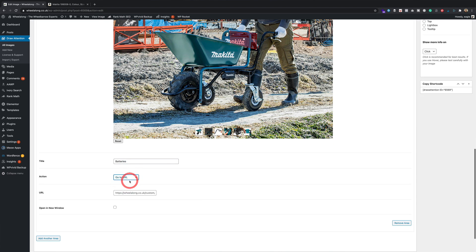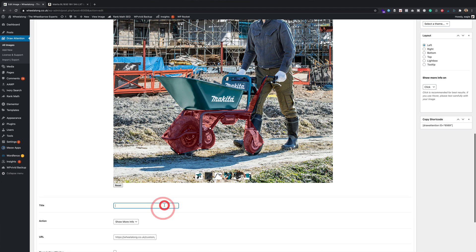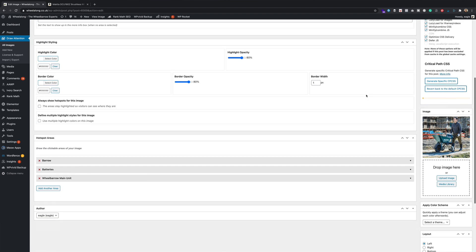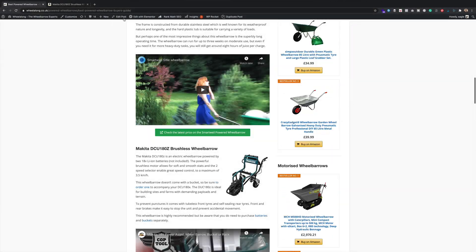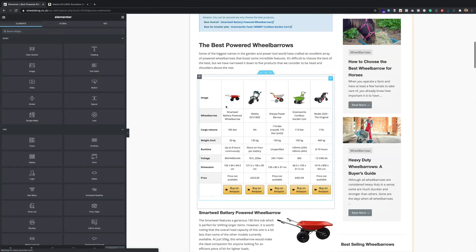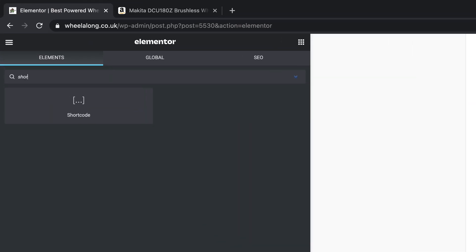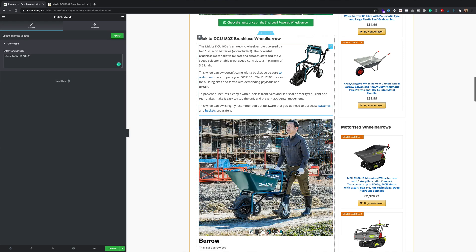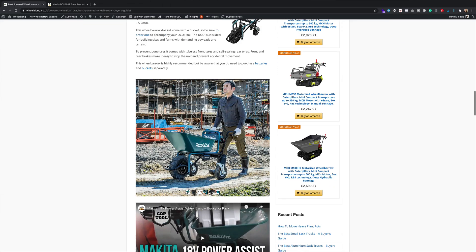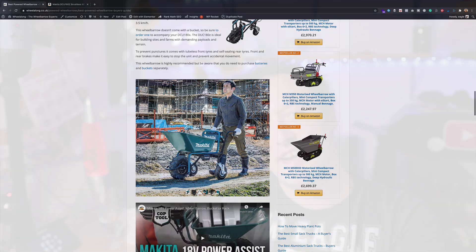And that's basically all there is to it. I added a few different clickable areas — you can add as many as you want. I then saved the new interactive image, and if you scroll down you can see there is a shortcode. You can use that shortcode to insert the image wherever you like on your WordPress website. I'm using Elementor — there is a shortcode widget. I just dropped that into the content, pasted the shortcode in, and voilà — there is my interactive image in all its glory, with image maps so that people can click on the barrow, see where it is on Amazon, click on the batteries, and see where they are.